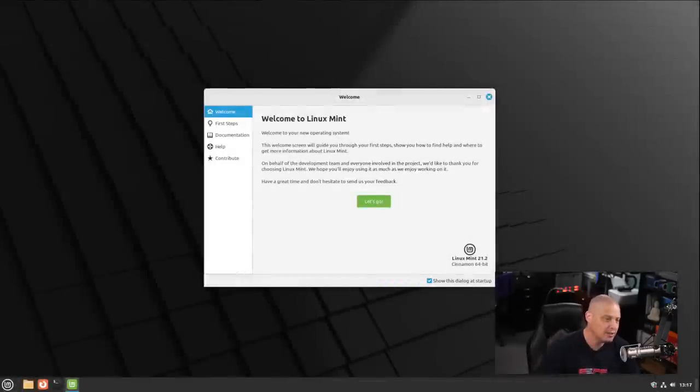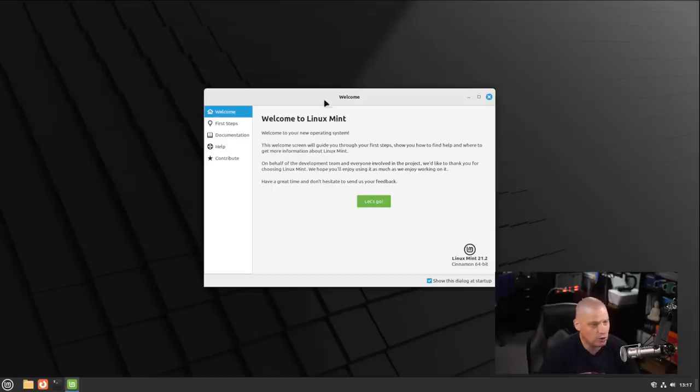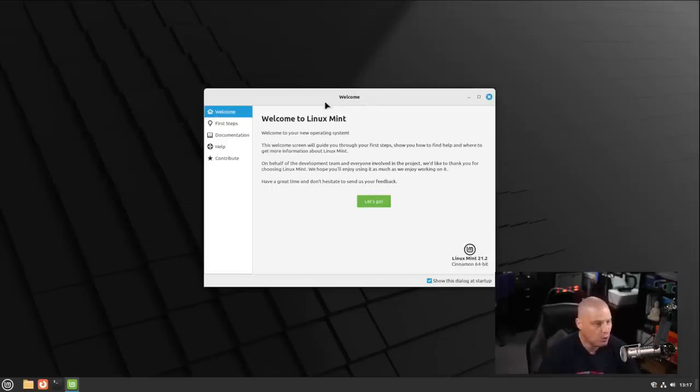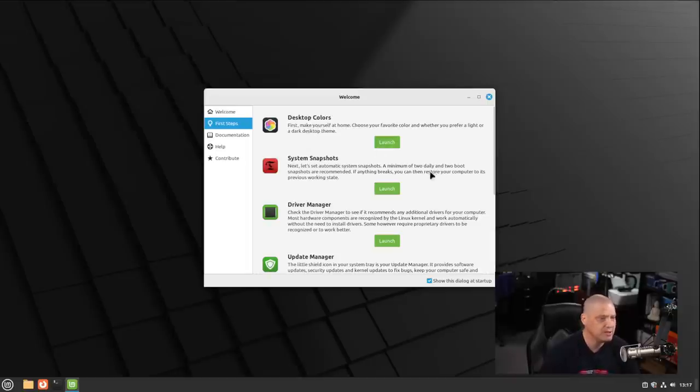When you first log in to the Cinnamon desktop environment, it's the same Cinnamon desktop that you're familiar with. It's also the same welcome greeter here. Welcome to Linux Mint. We get some information about the distribution, some first steps, where we can do some basic settings, such as setting our desktop colors.